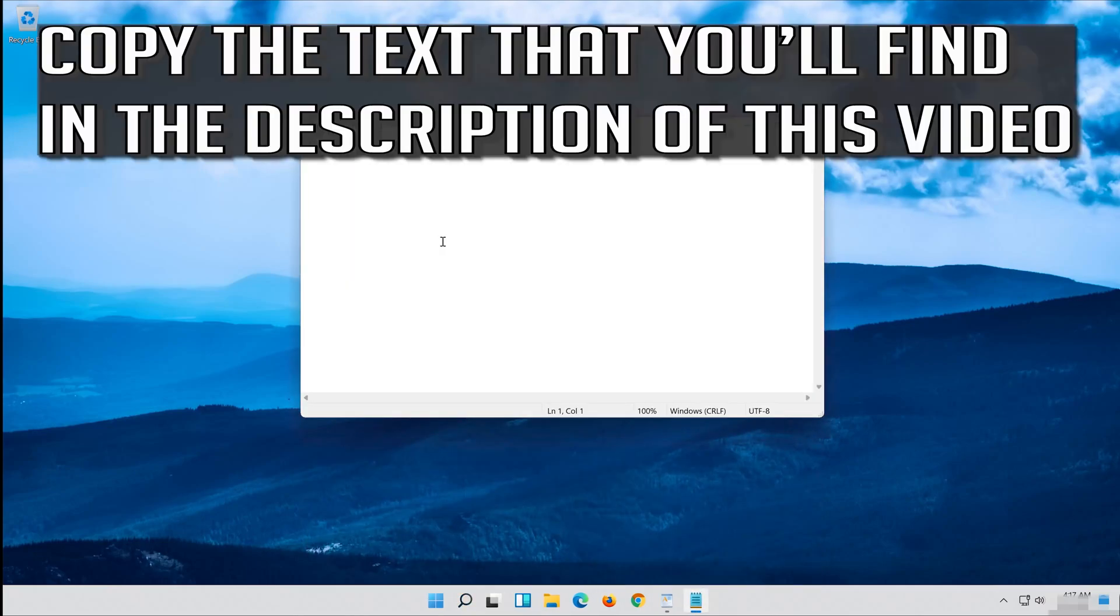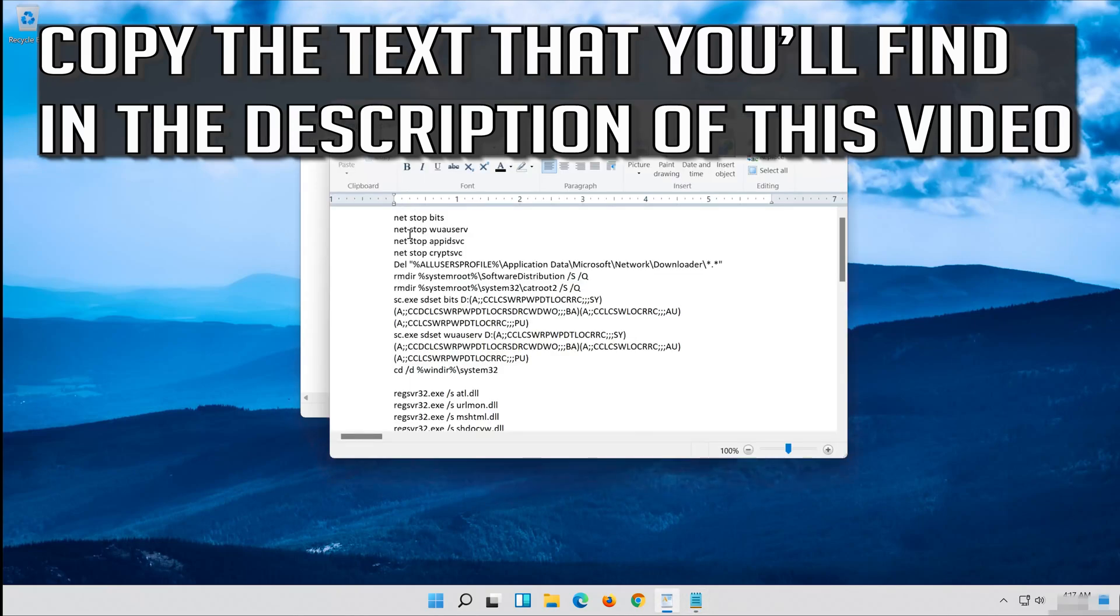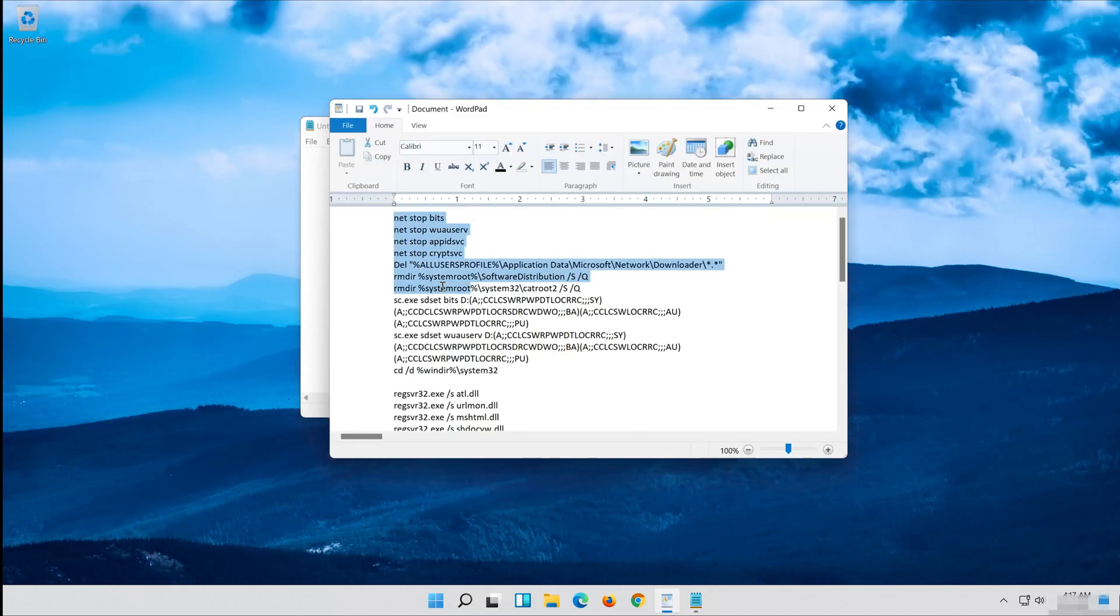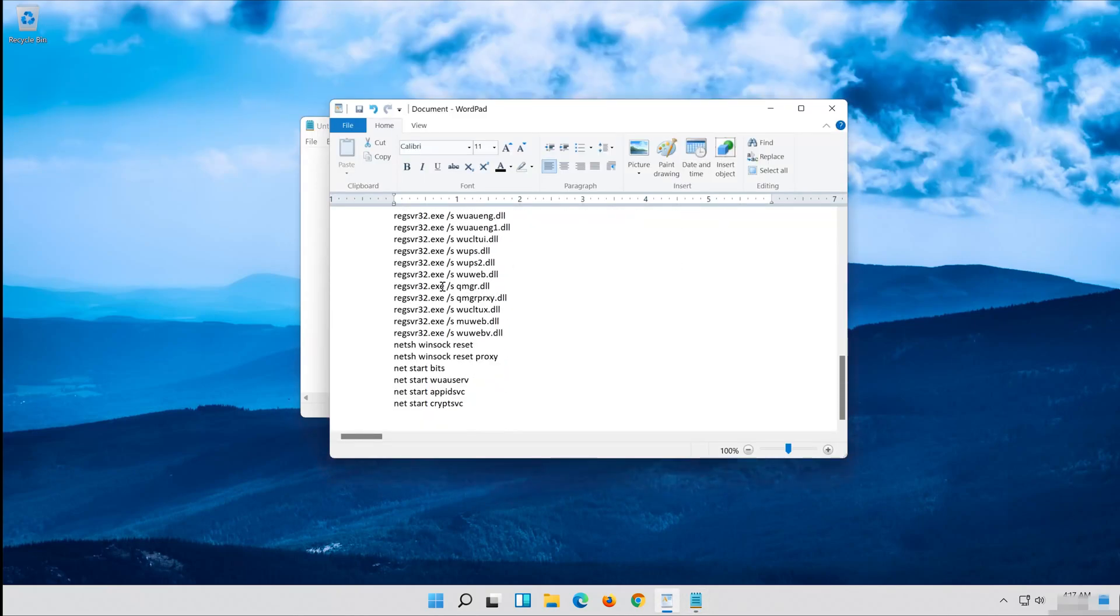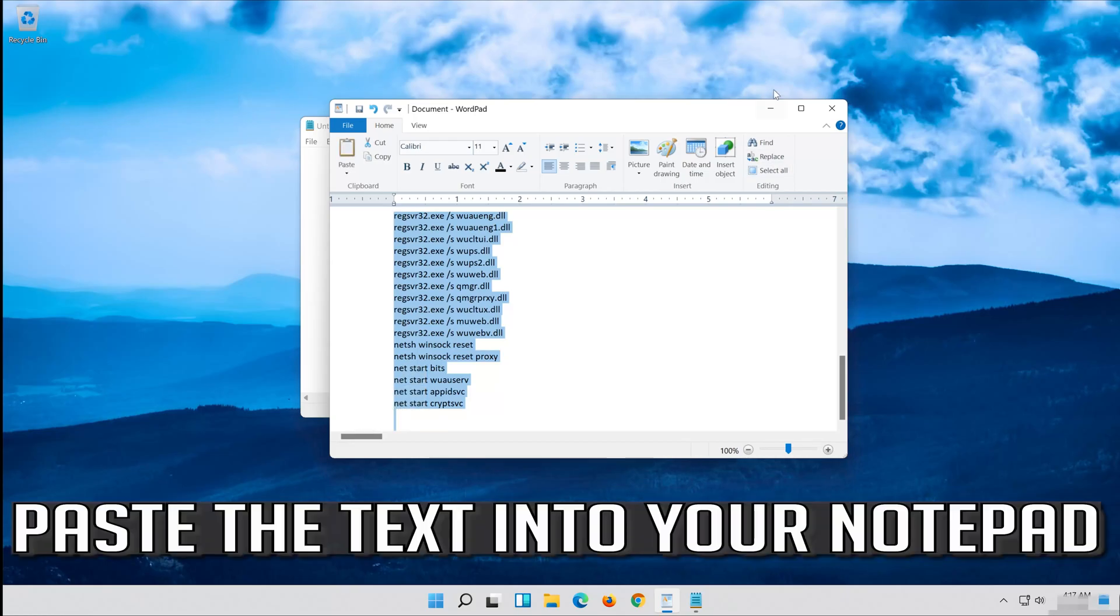Copy the text that you'll find in the description of this video and paste the text into your Notepad.